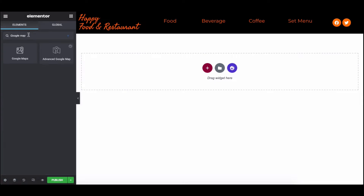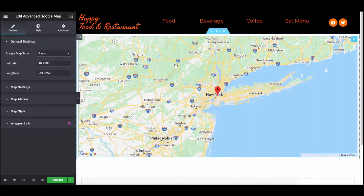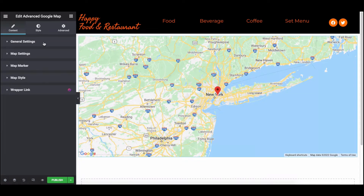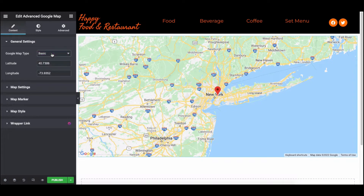Now go back to the Elementor Editing panel after you insert the Google Map API keys. Add the Advanced Google Map widget from the left sidebar and drag it to the Editing panel. You can see the previous view of the Google Map widget once you add it. Here you'll get four options: General Settings, Map Settings, Map Marker, and Map Style. Expand the General Settings. You can use four types of Google Maps: Basic, Polyline, Polygon, and Route. The other two options are latitude and longitude.